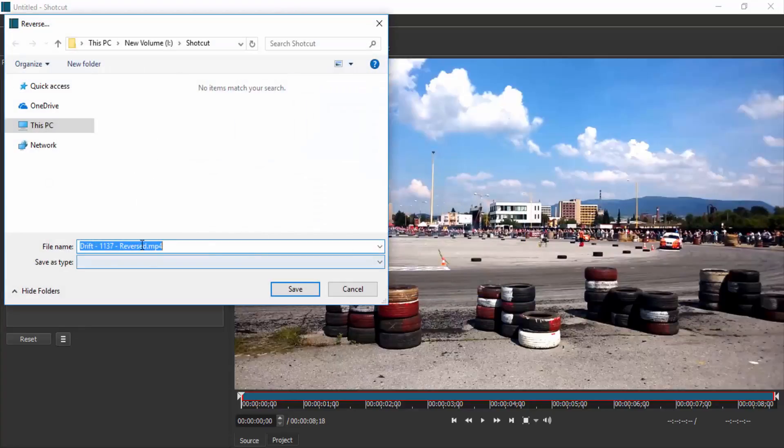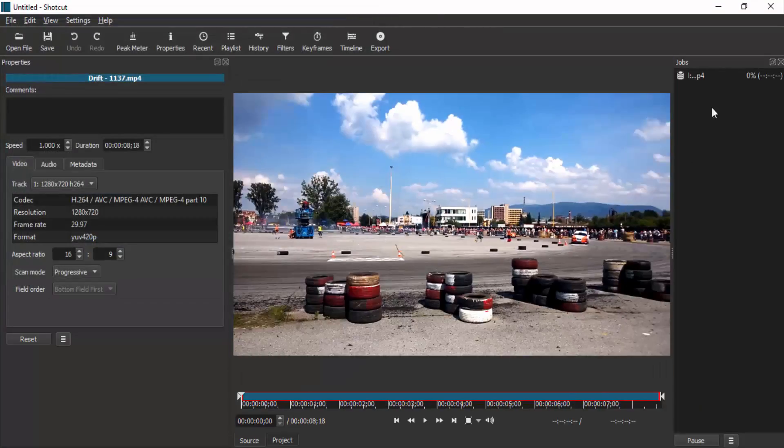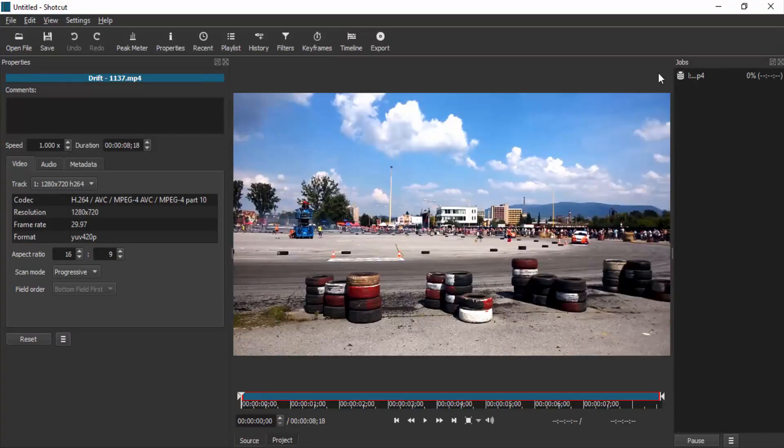Choose your location and change your file name if you want, and click on Save. You can see the process is going on here.